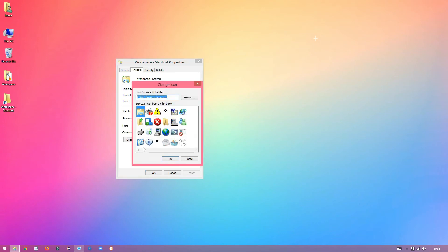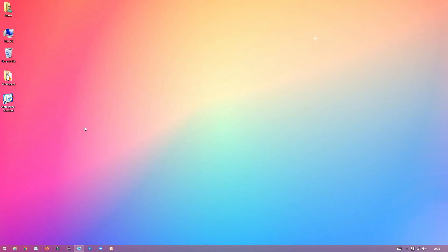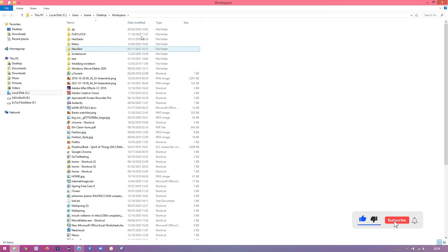I just changed the icon of the folder. Now, select and drag the folder to the taskbar. Pin to taskbar will appear — drop the folder on the taskbar. As you can see, the folder is pinned to the taskbar.